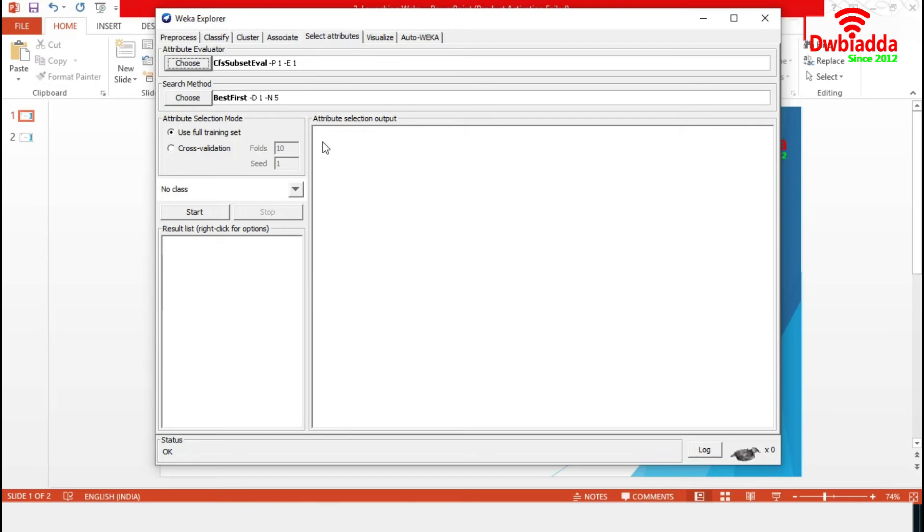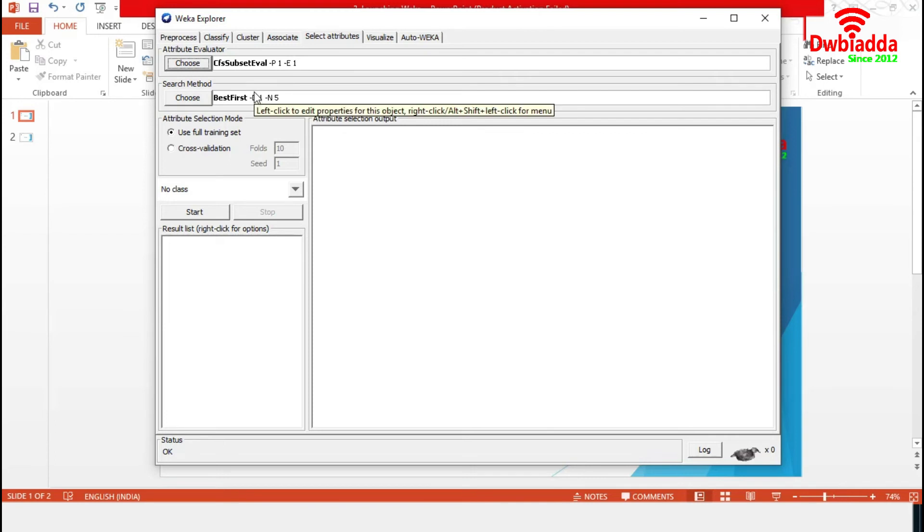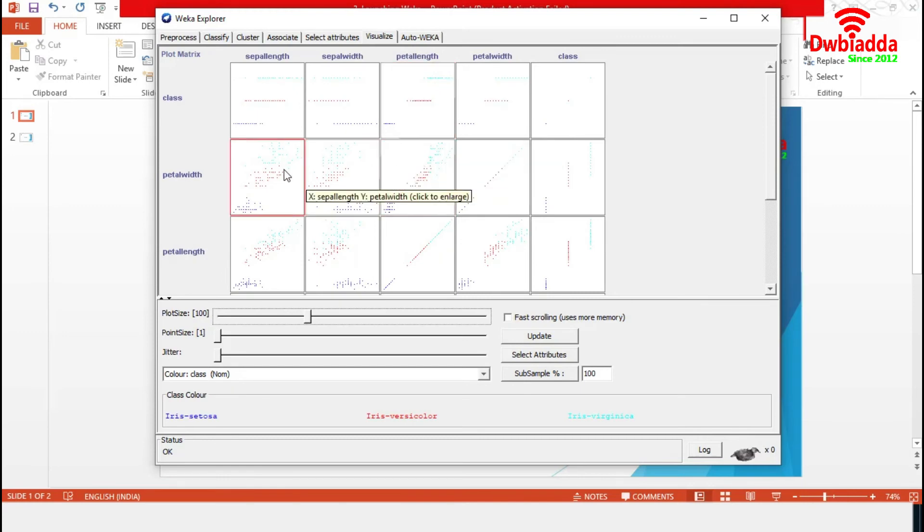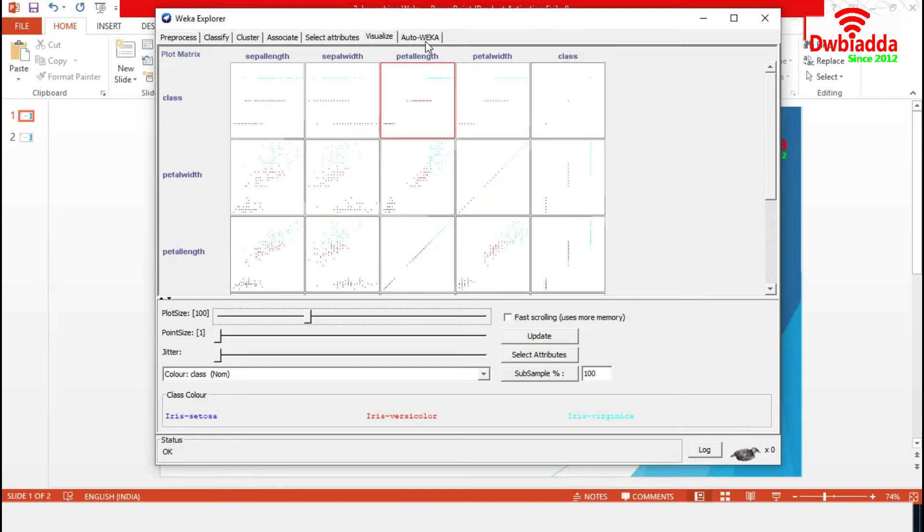Now, the Select Attributes section. Attribute selection involves searching through all possible combinations of attributes in the data to find which subset of attributes works best for prediction. We can choose a specific attribute evaluator and search method to choose the best subset of attributes. This visualization section allows us to visualize 2D plots of current data.